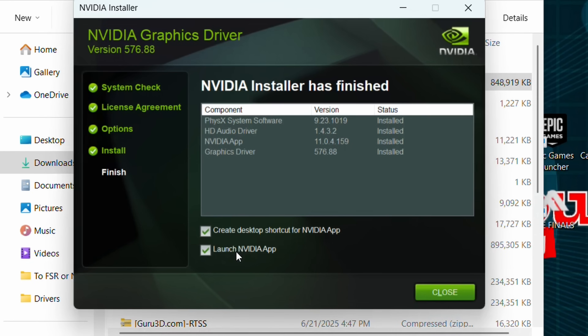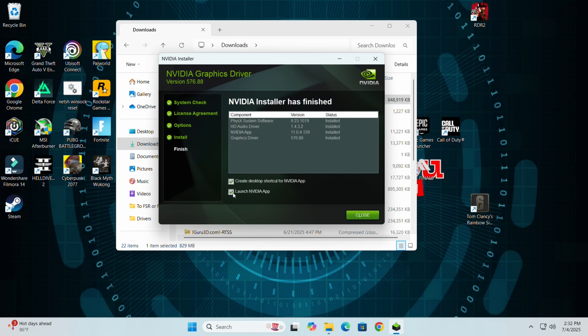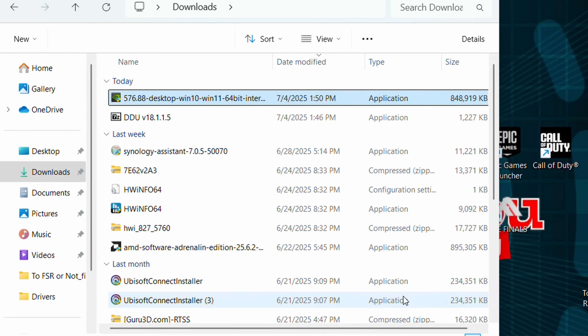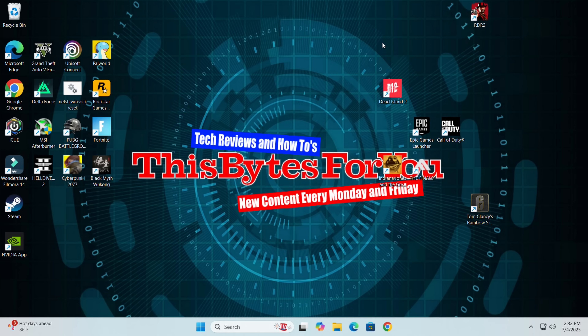Once the installation finishes, you can optionally create a desktop shortcut for the NVIDIA app or launch it immediately. I'll unselect launching the app for now and click Close.